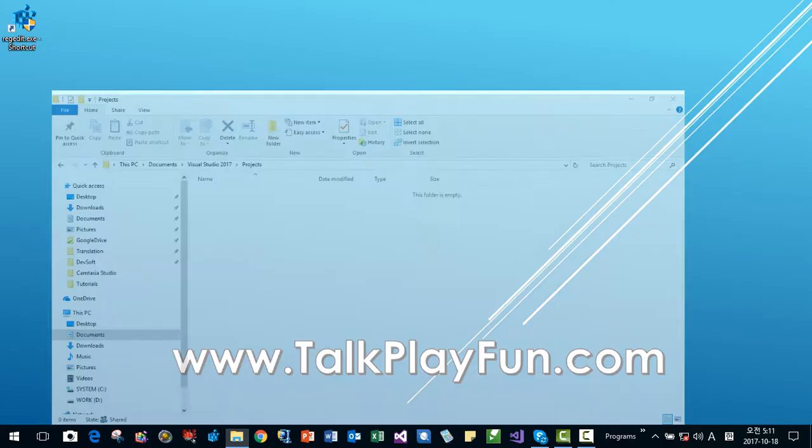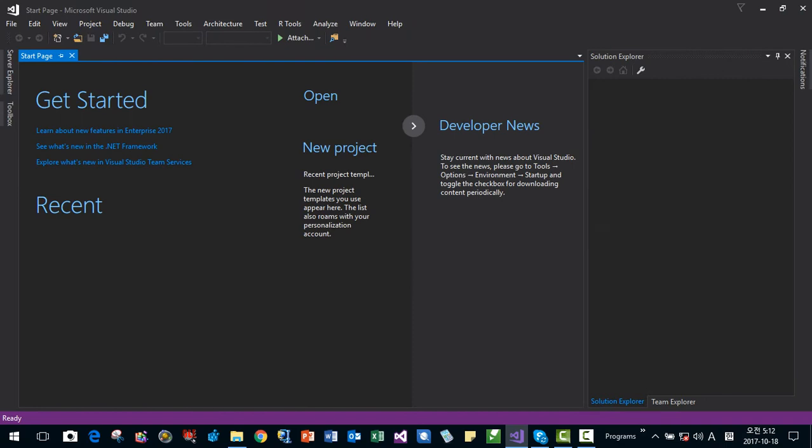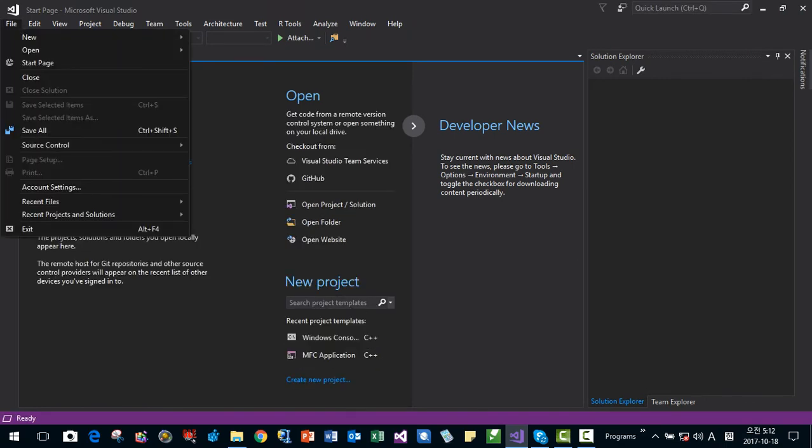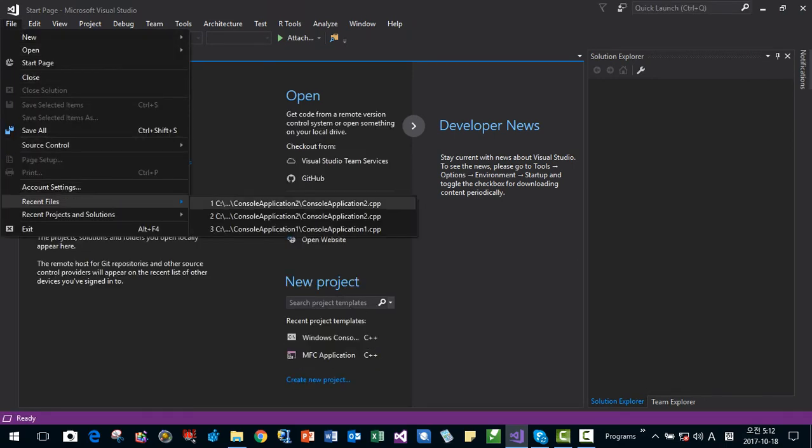Then if I start Visual Studio again, I can still see recent file list.